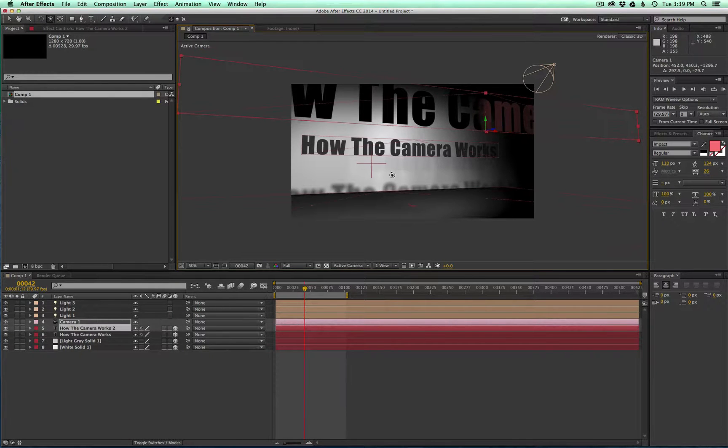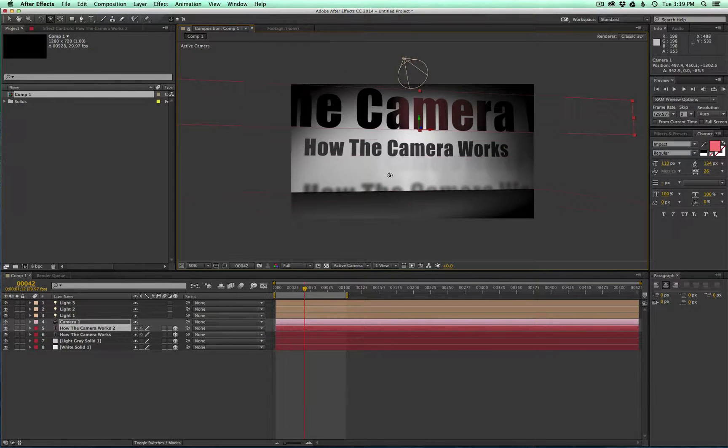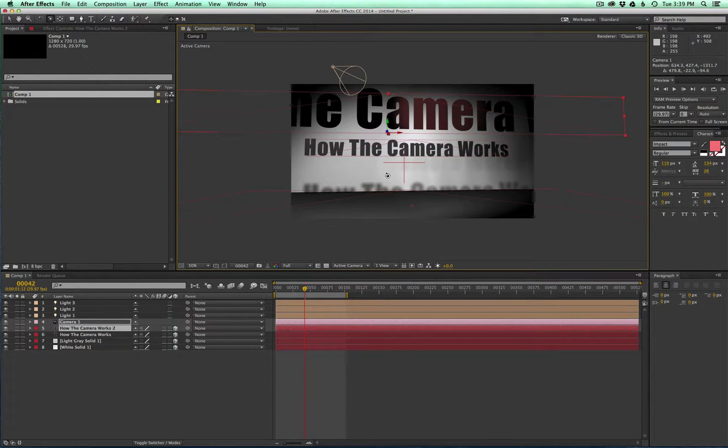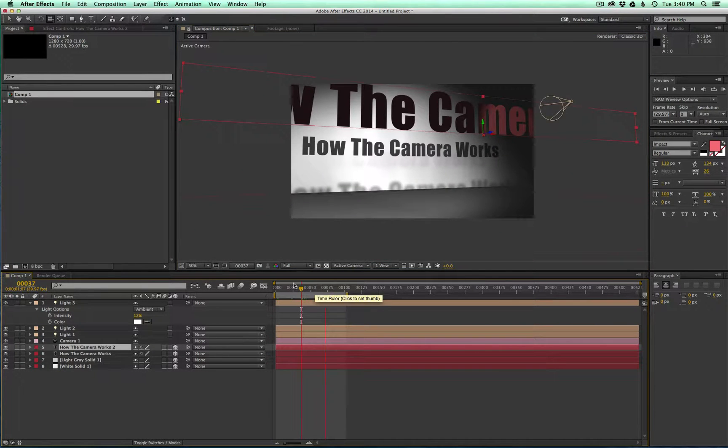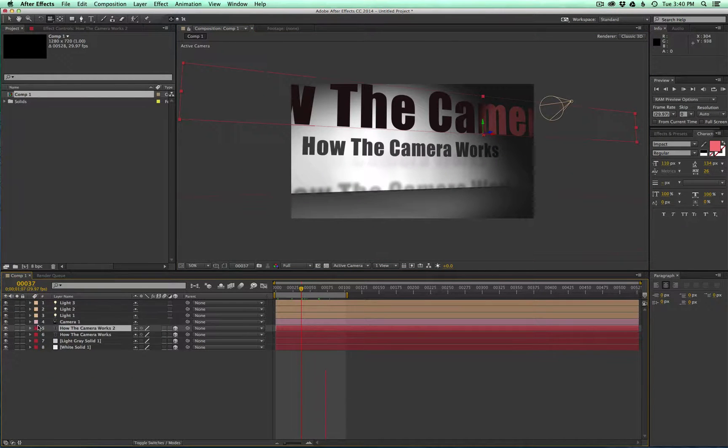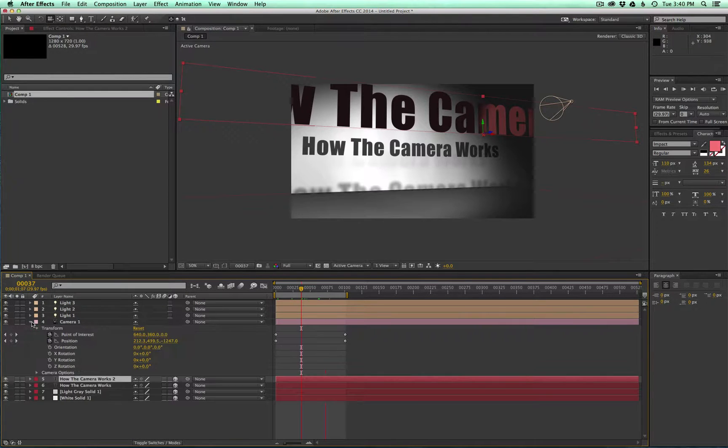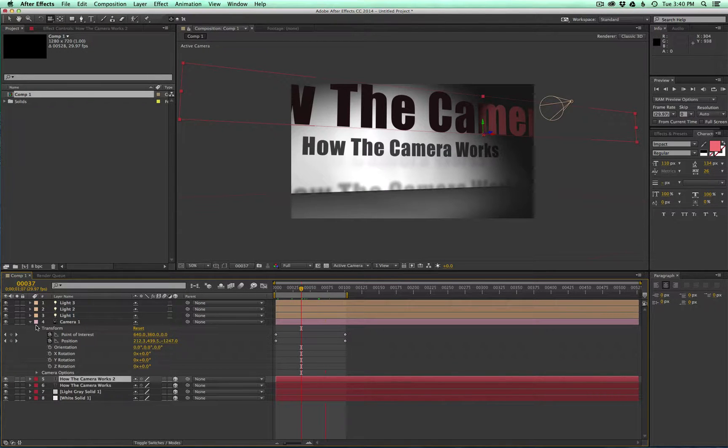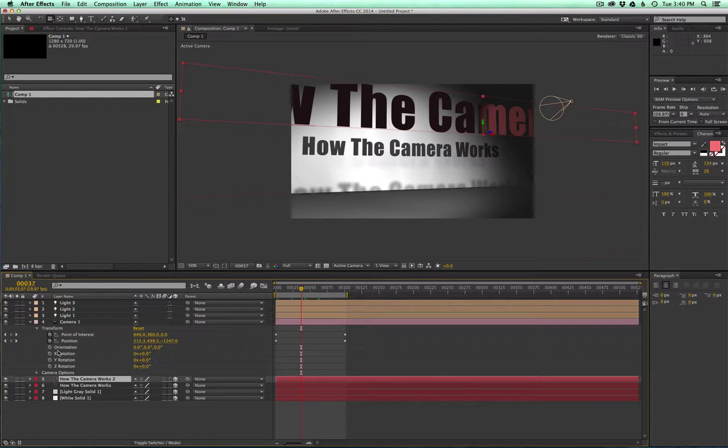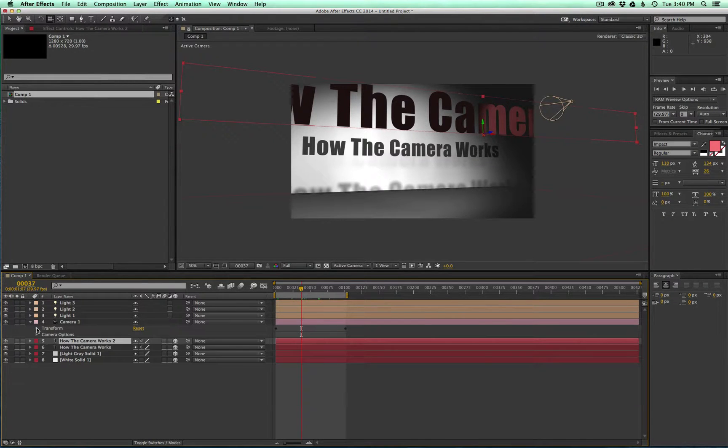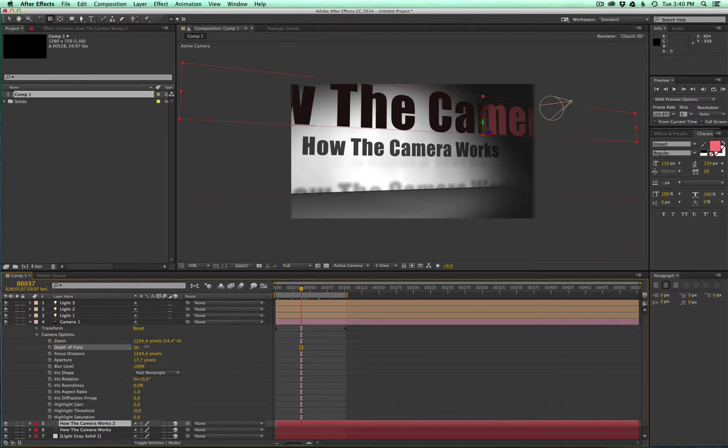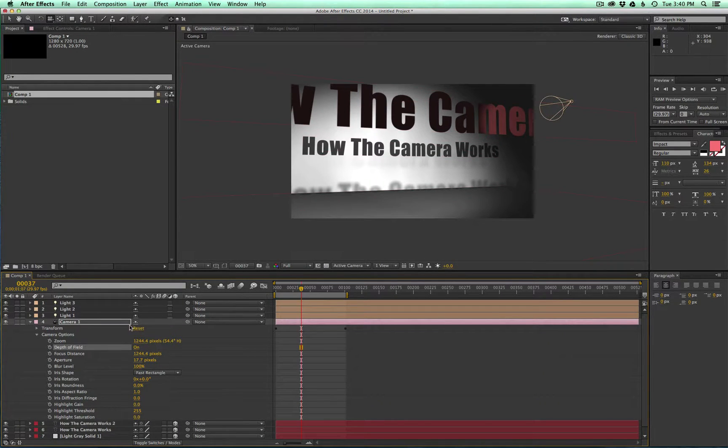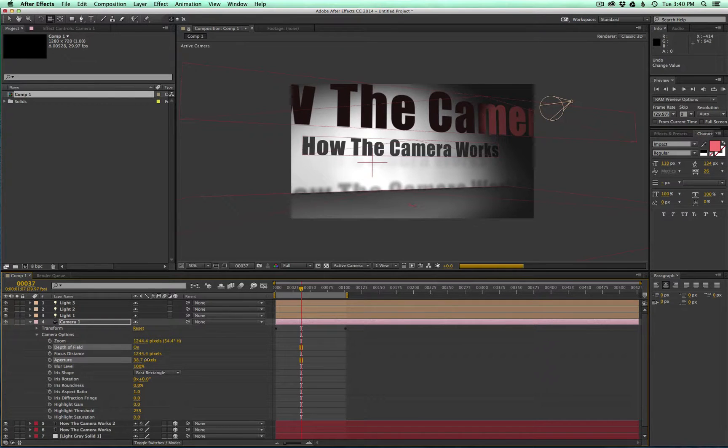All right, so one other thing with the camera, we can actually enable depth of field which will blur out certain parts of the scene based on where the focus is set on the camera. So to turn that on, go ahead and open your camera layer, go to camera options, we're going to turn depth of field on.